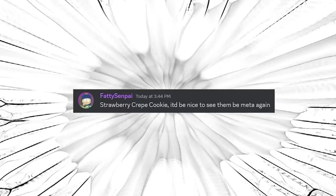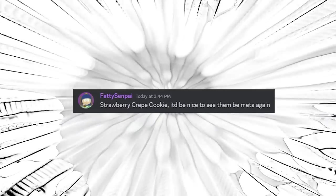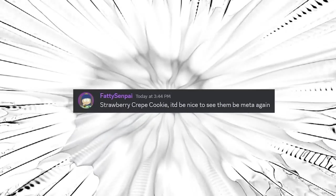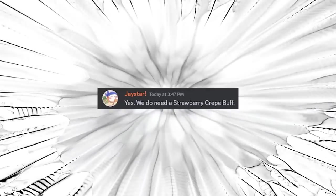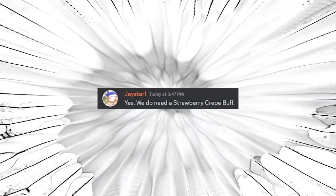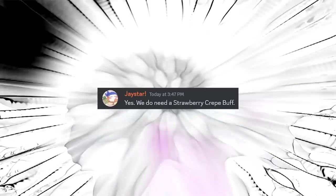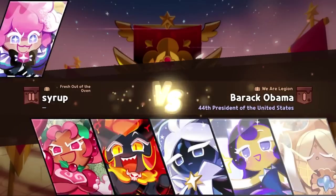Strawberry crepe cookie. It'd be nice to see them be meta again. Agreed, agreed, agreed. Yes, we do need a strawberry crepe buff. I'm glad everyone agrees on this.